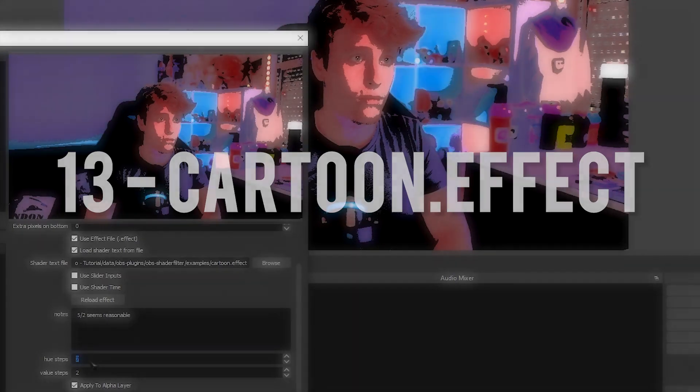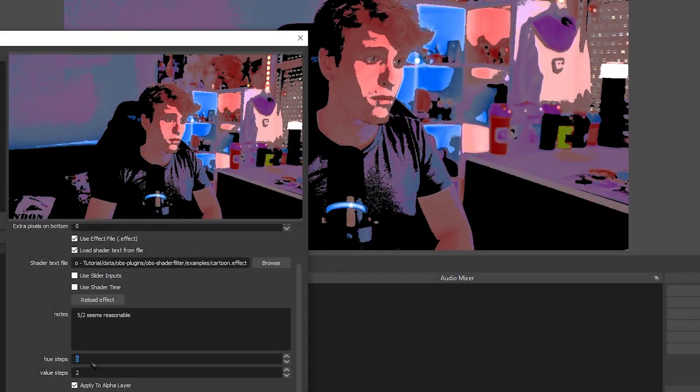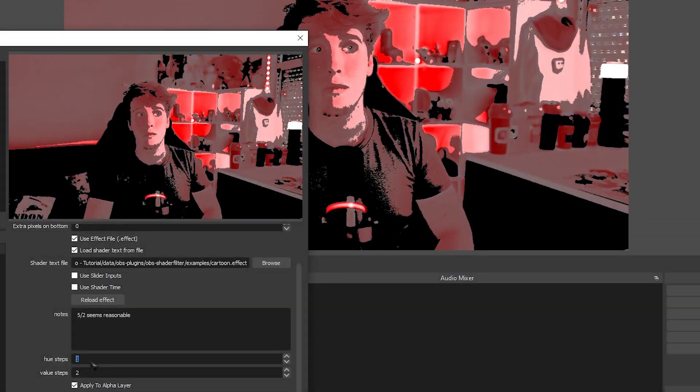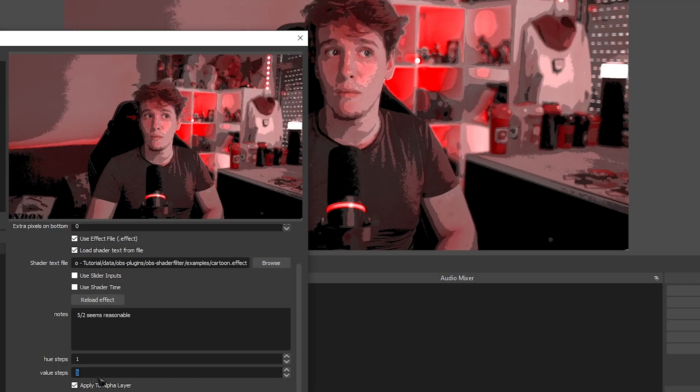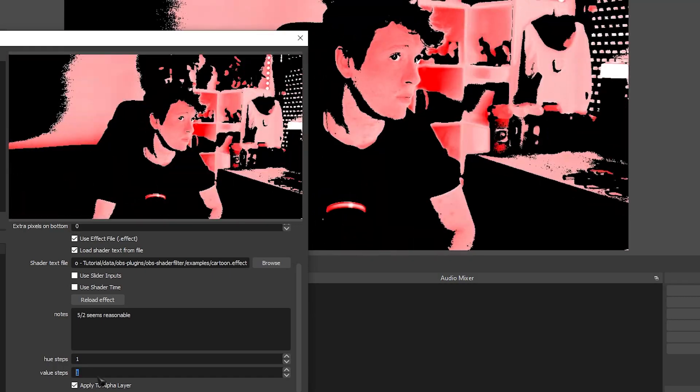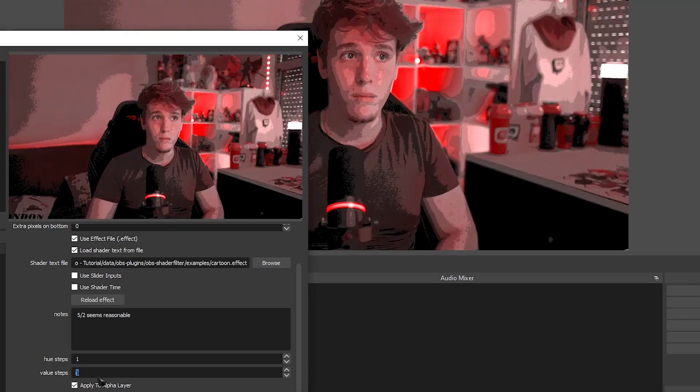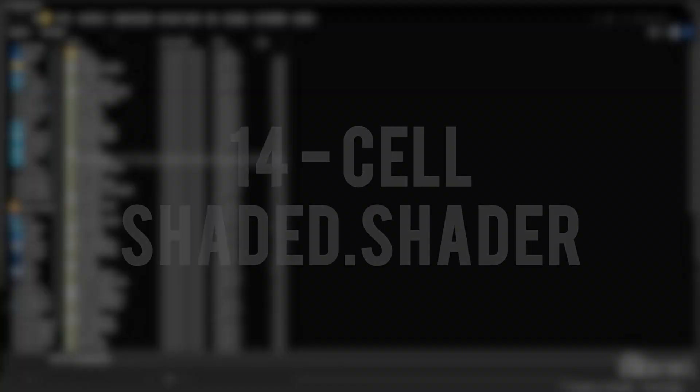Next up is the Cartoon Effect. The Cartoon Effect is self-explanatory. It makes you look a little bit like a cartoon.